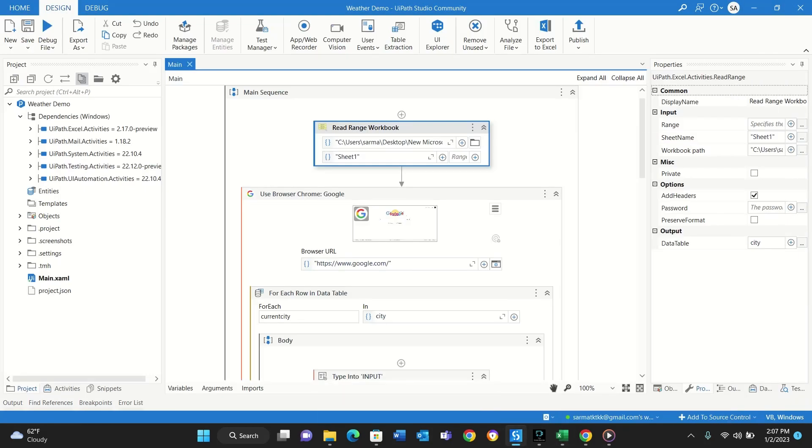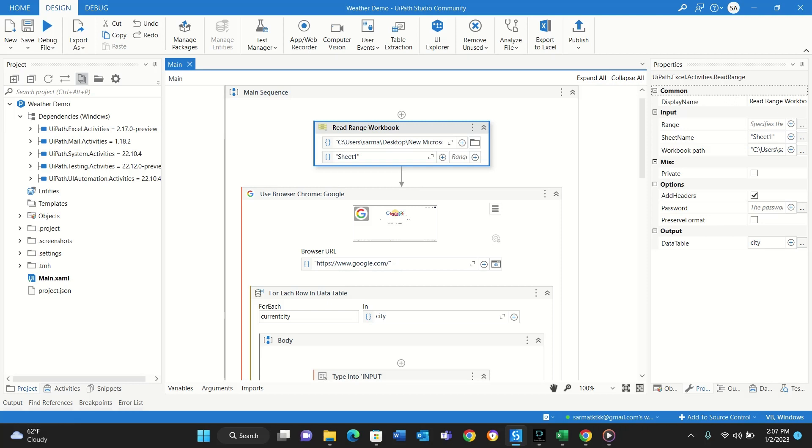So it is reading this Excel file as an input, and then the output is going to be data table. So I made the output as a CD. So whenever the Excel spreadsheet comes in, it will be converted to a list or a data table. Then I'm using this activity to only look for sheet one, and I'm not giving it any range.